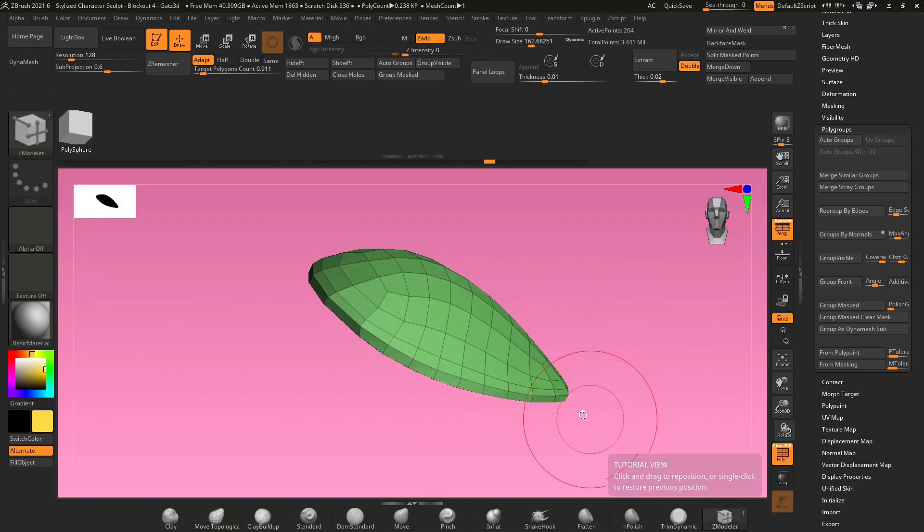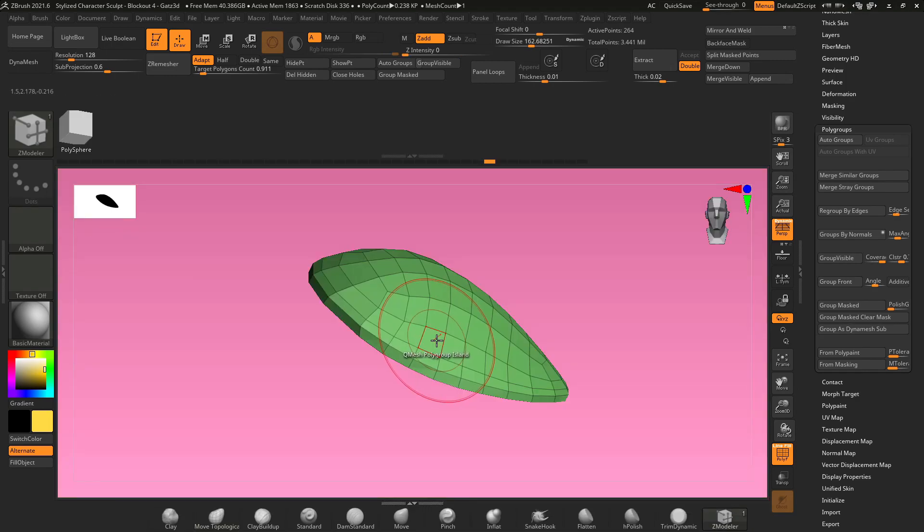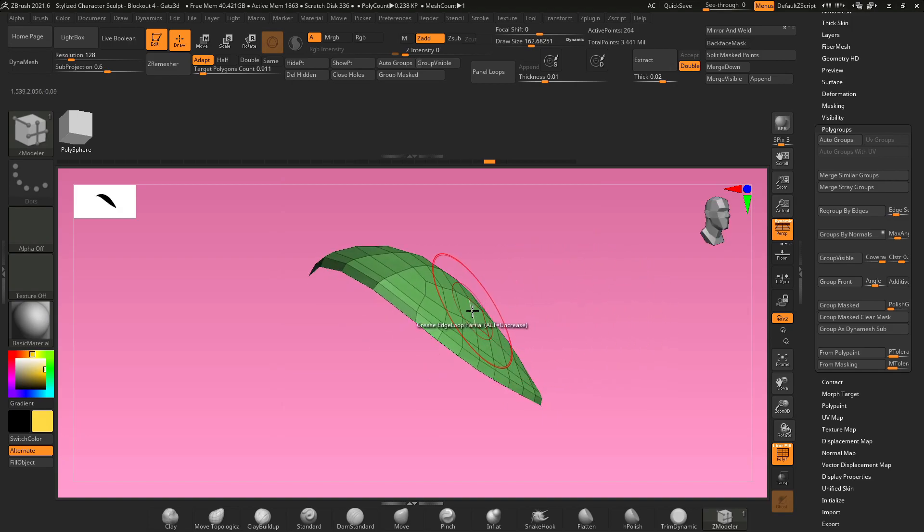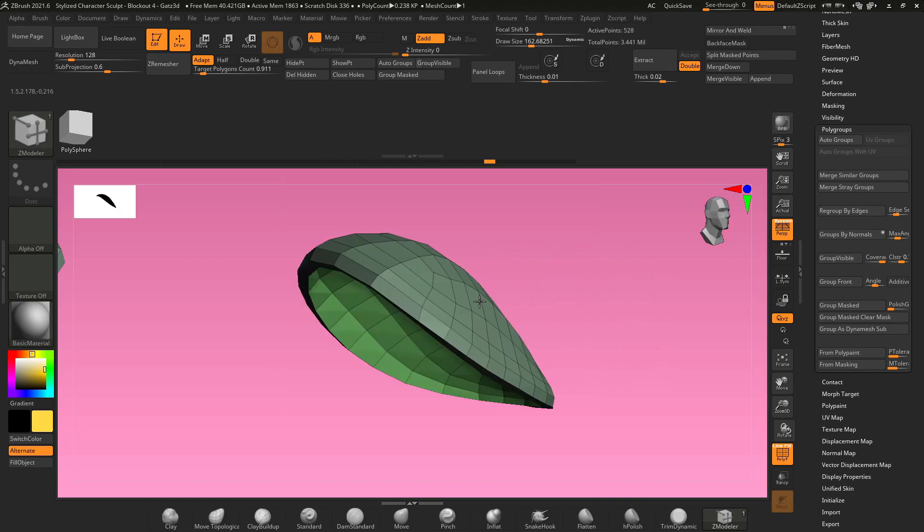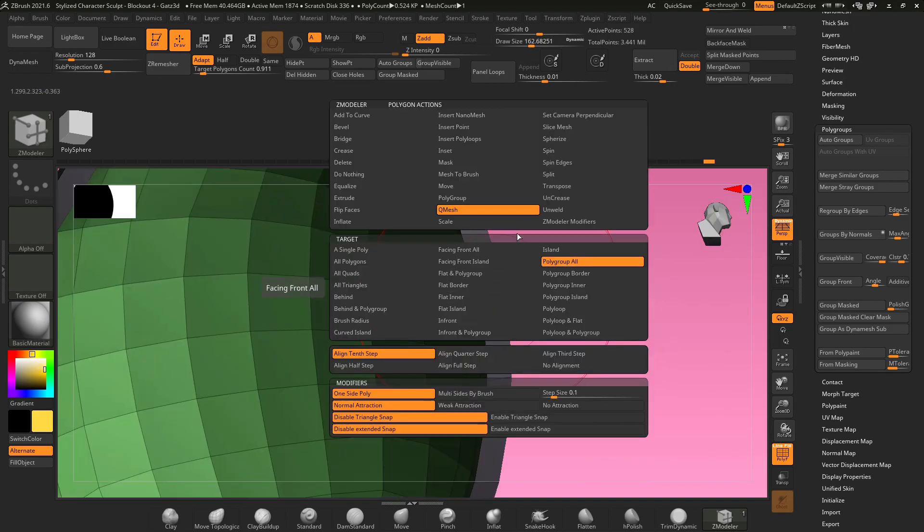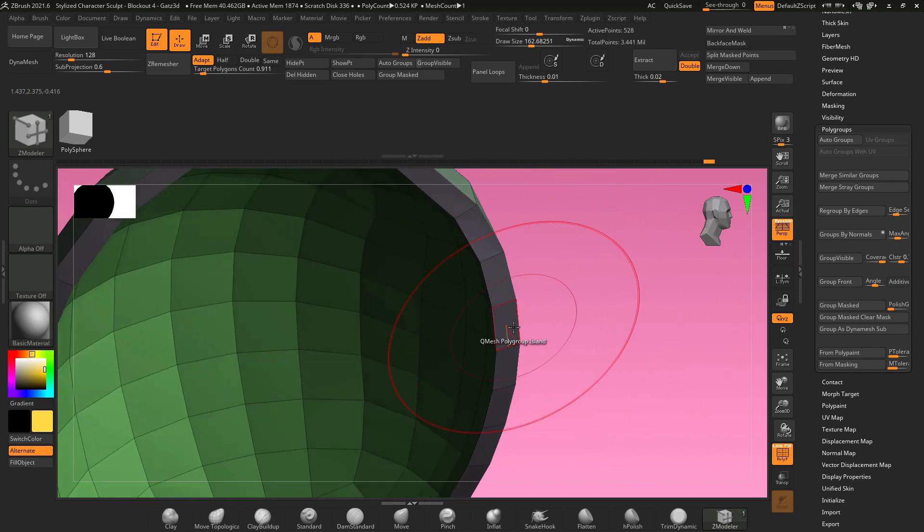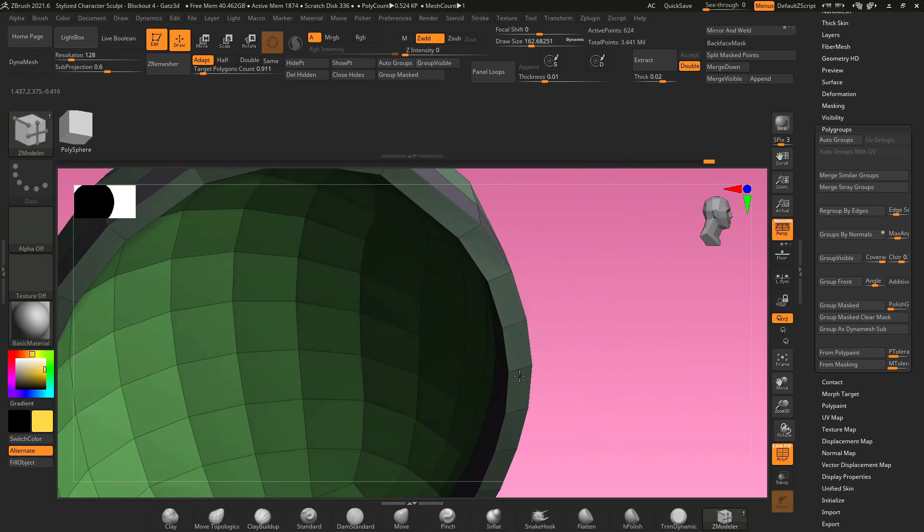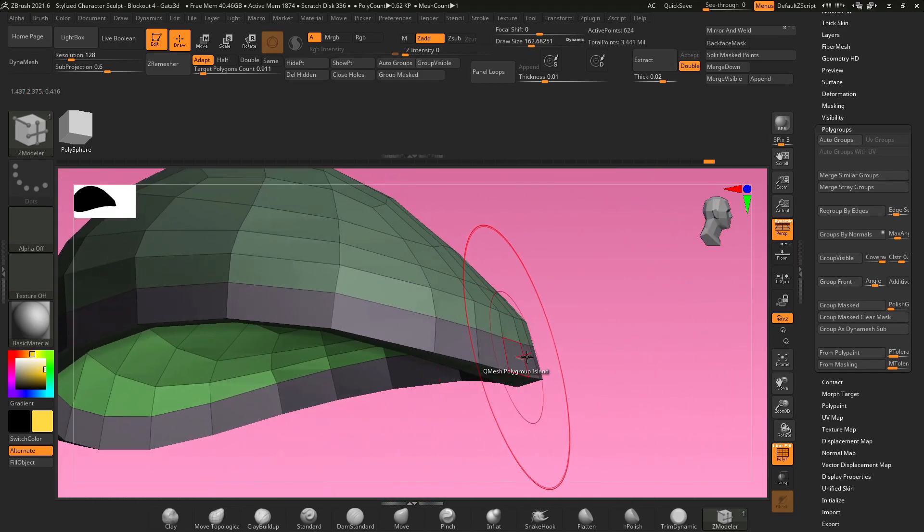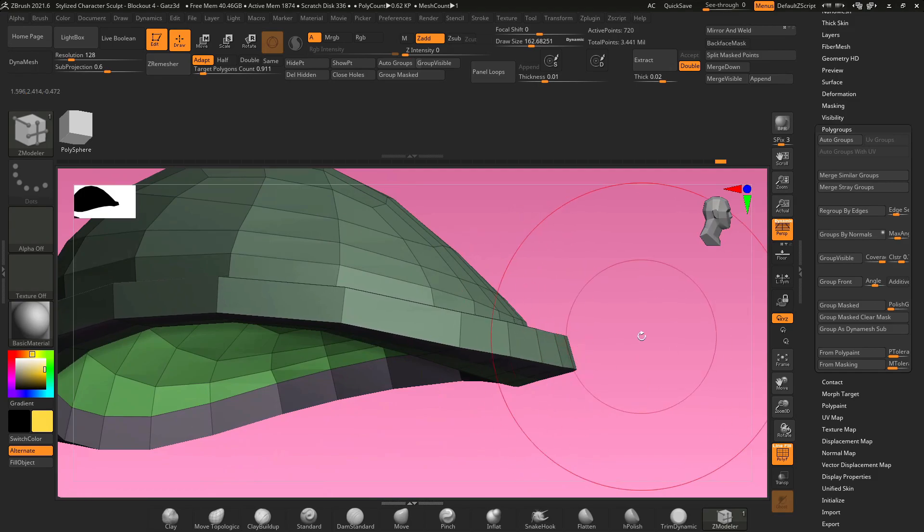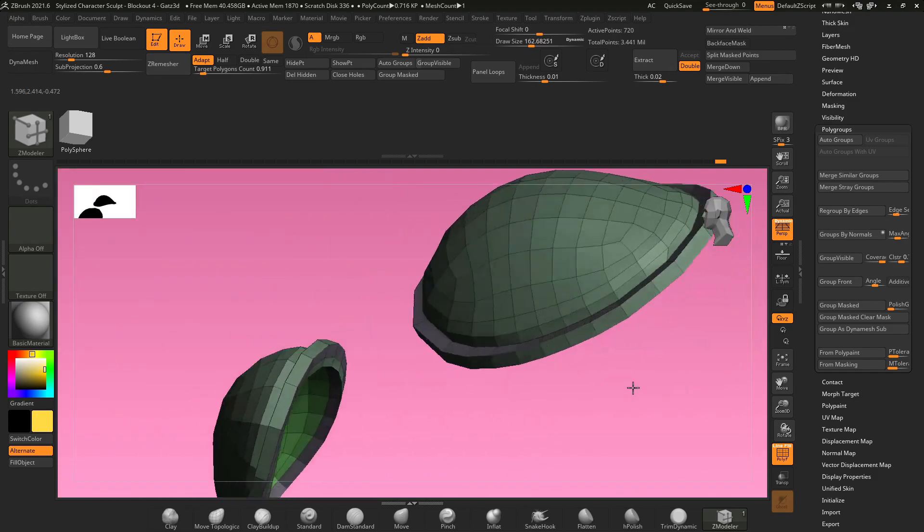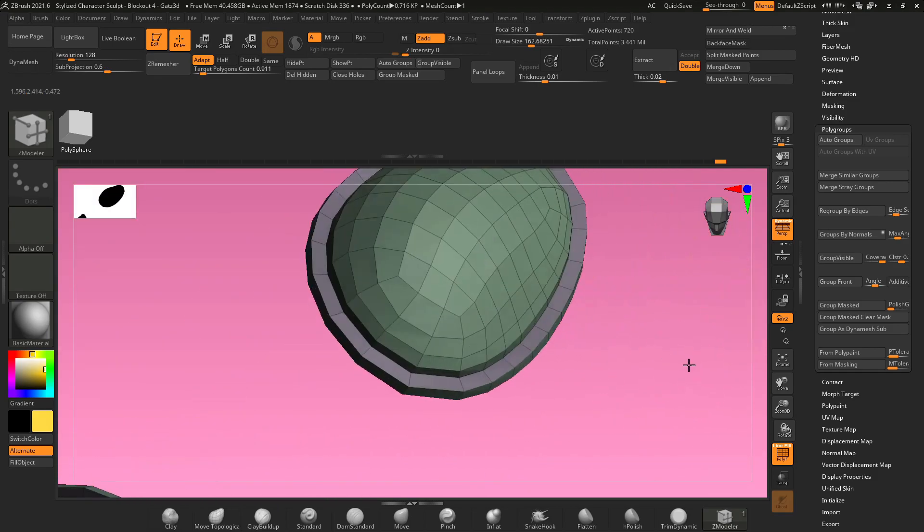So grab your Z modeler brush in your brush menu, hover over a polygon face, hold space, go to Q mesh, poly group all, and just grab a face and pull it out. Now hold space, change Q mesh to poly group island, drag the bottom group, pull it down, drag the border, pull it out, and now you've got a nice little border around your shoulder pads.